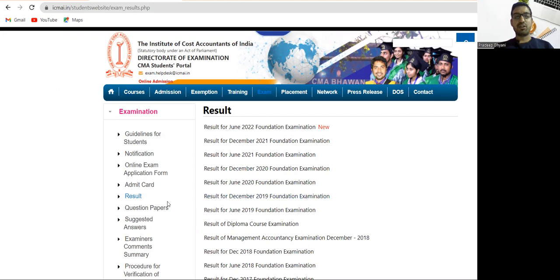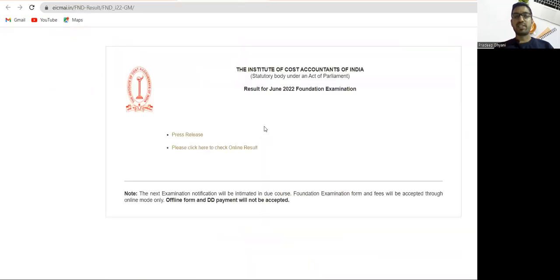Then click on this result for June 2022 Foundation examination, and here you will get press release or here you can see the check your result online.